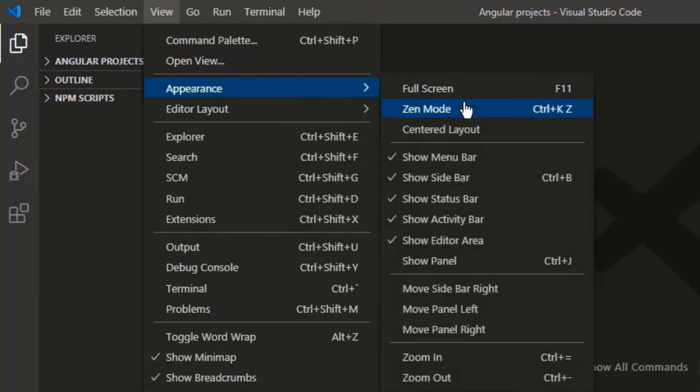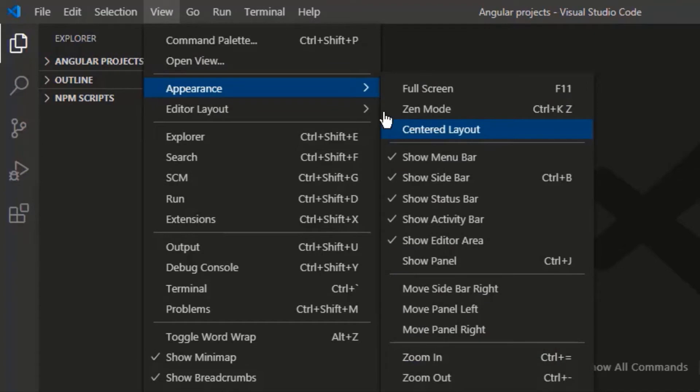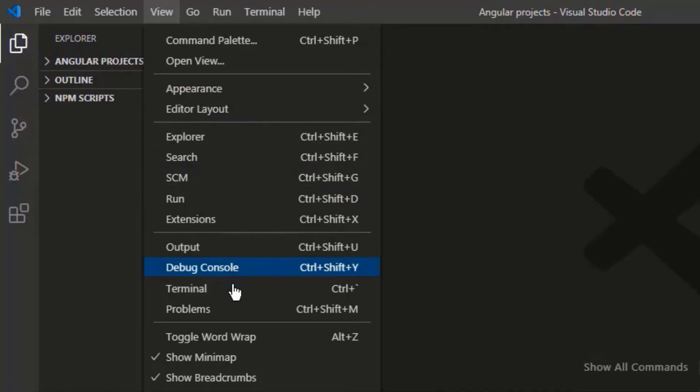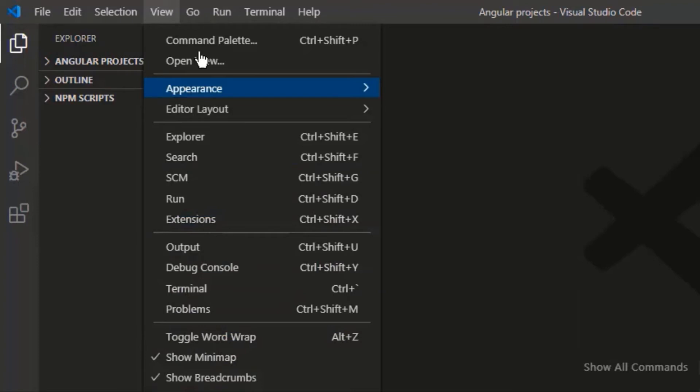View. Here you can edit your appearance by using the options shown here. Or you can edit your layout by splitting in multiple columns. Then options for output. Console and terminal are also available.